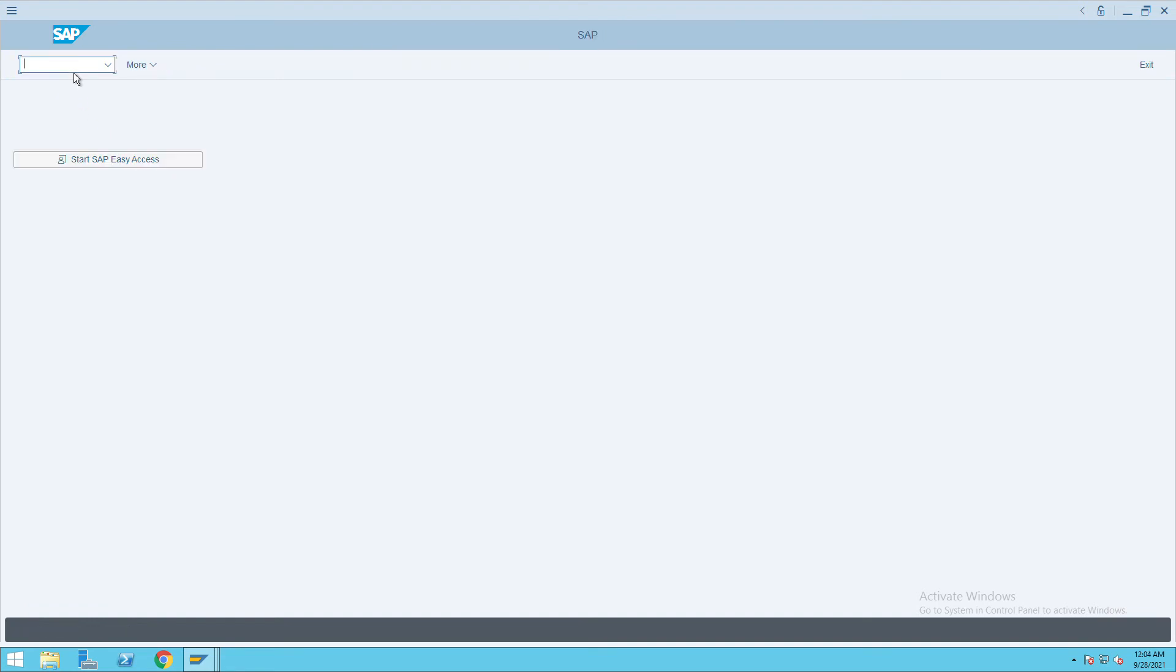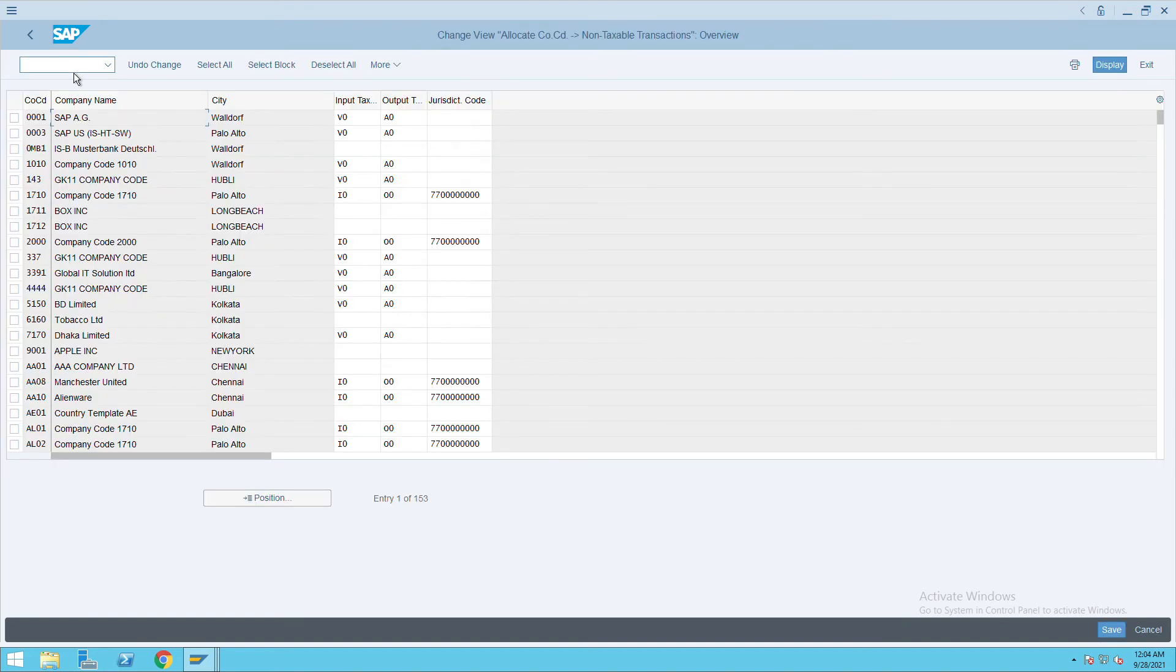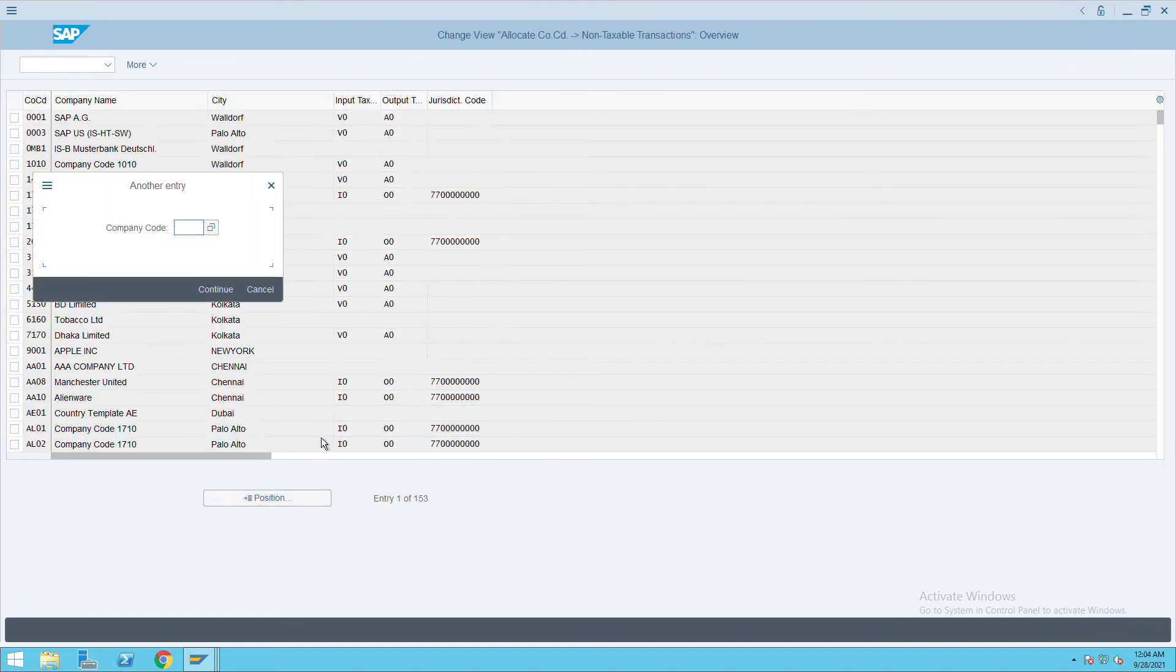Tax codes to non-taxable transactions, go to transaction code OBCL. Press enter, go to position, and give your company code ITC.